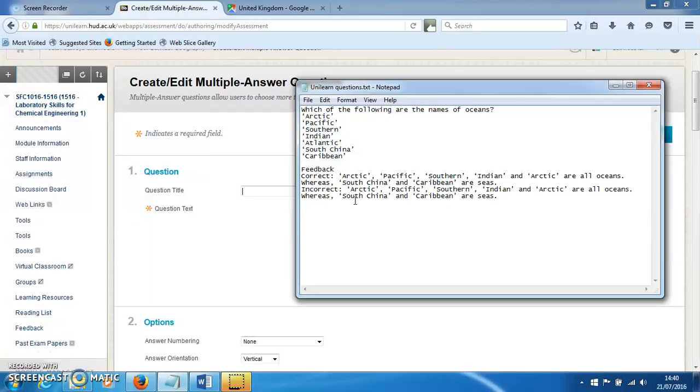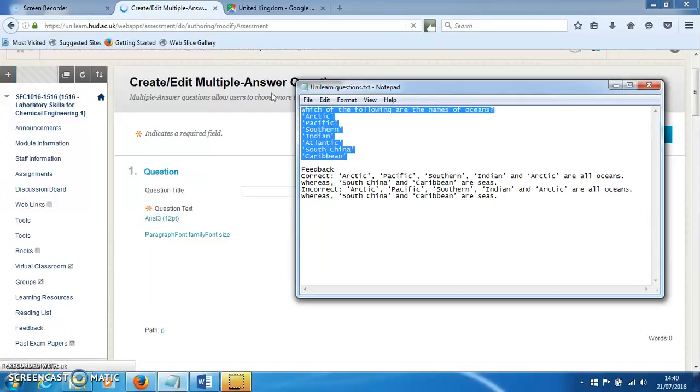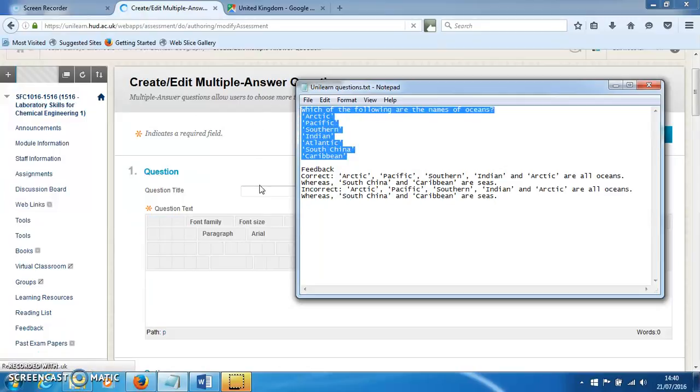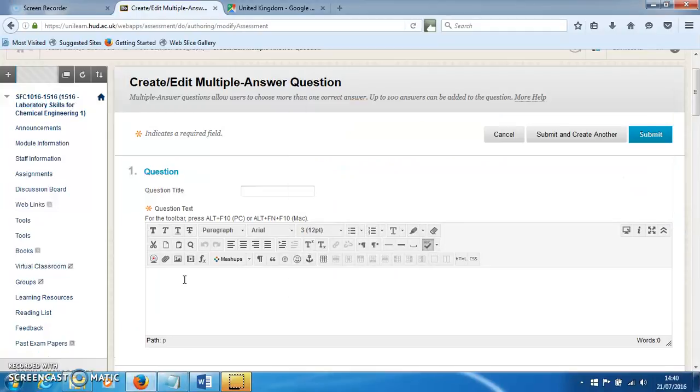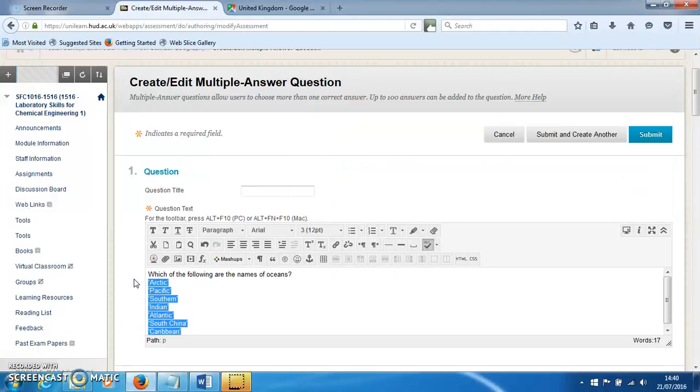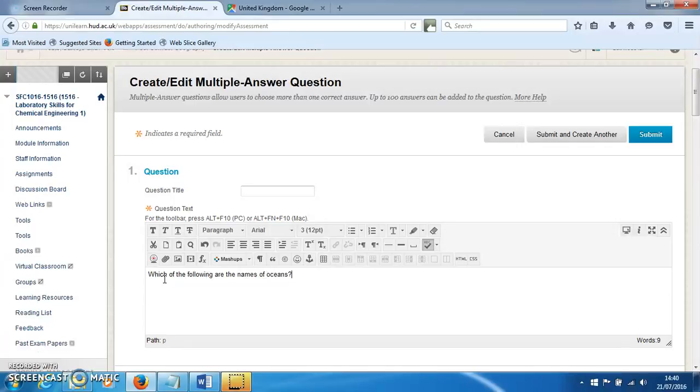As suggested previously, it's good to have the question already set up as text, then we can just copy and paste it across. This question is: which of the following are the names of oceans?